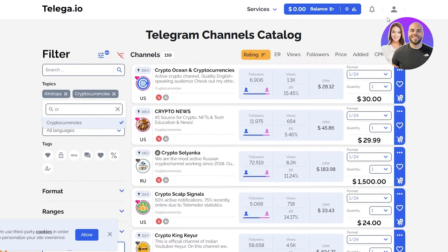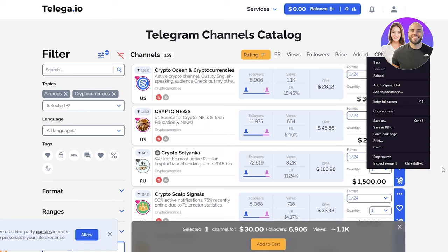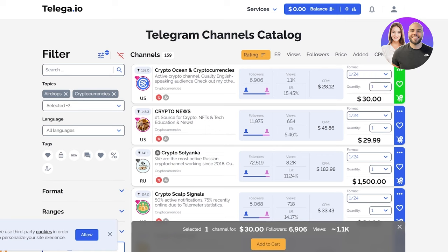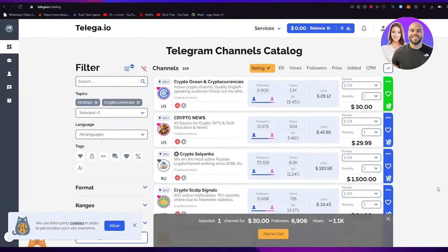So basically from there on out you can top up your balance and you can just start easily making money. All you need to do is click over here and add it to cart, and from there on out you're going to get an ad report and it's just going to be profiting you.